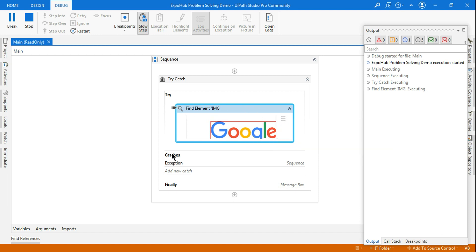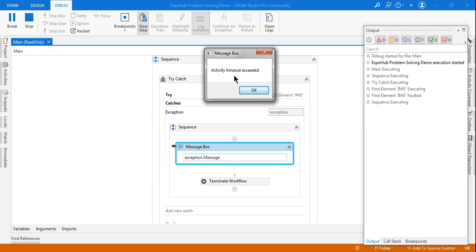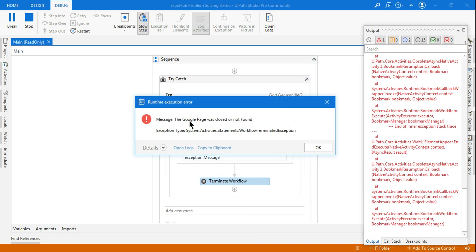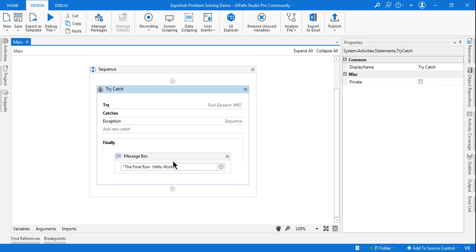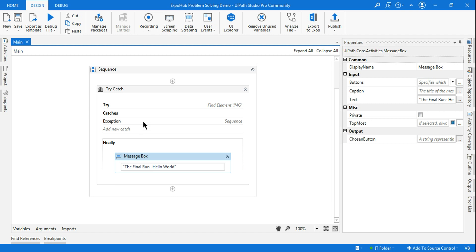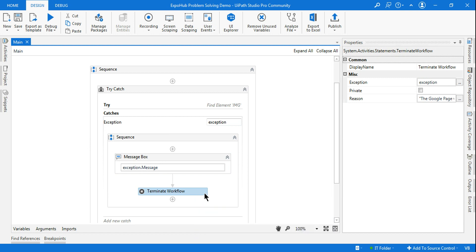The moment any activity in your Try block throws an error, the flow moves to the Catch block. In the Catch block — 'Activity timeout exceeded' — that is the message box that appeared. Then the Terminate Workflow executed with the message: 'the Google page was closed or not found' — that's my customized message. And then what happened? The Finally block, which always runs, did not run. Whatever activities you have below the Terminate Workflow — all of those stop. That is the use of Terminate Workflow.